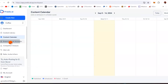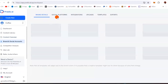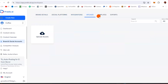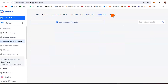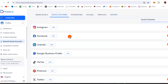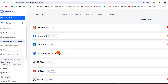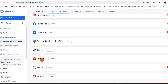This platform also covers brand and social accounts, integrations, uploads, templates, and exports. These are all the social media platforms you can integrate, and this platform will create content and post for you every single day on all of them — including Instagram, Facebook, LinkedIn, Google Business Profile, TikTok, Pinterest, Twitter, and YouTube.